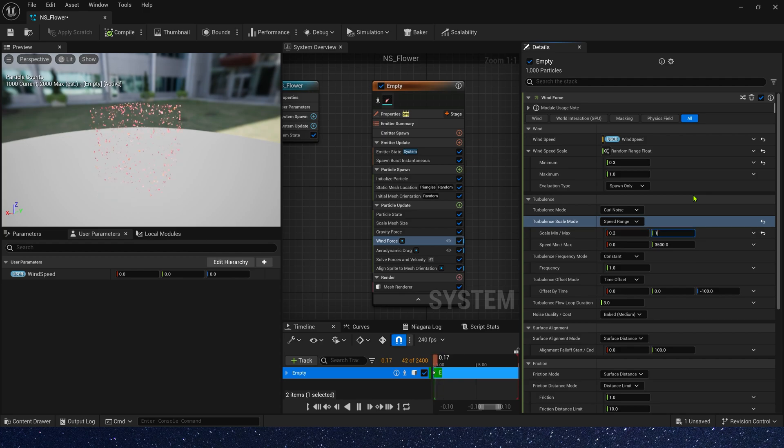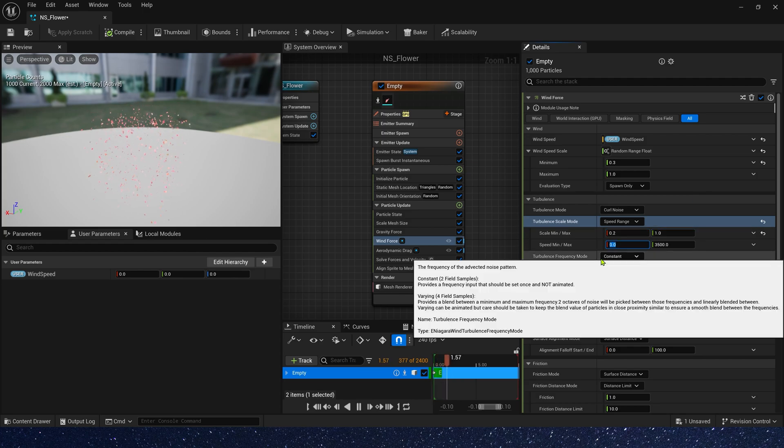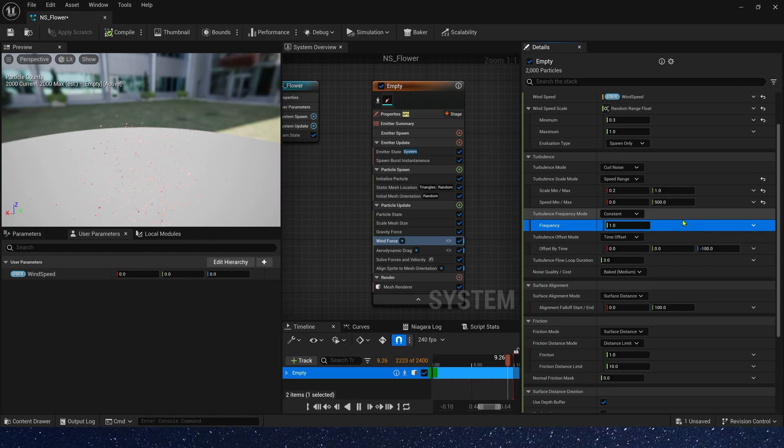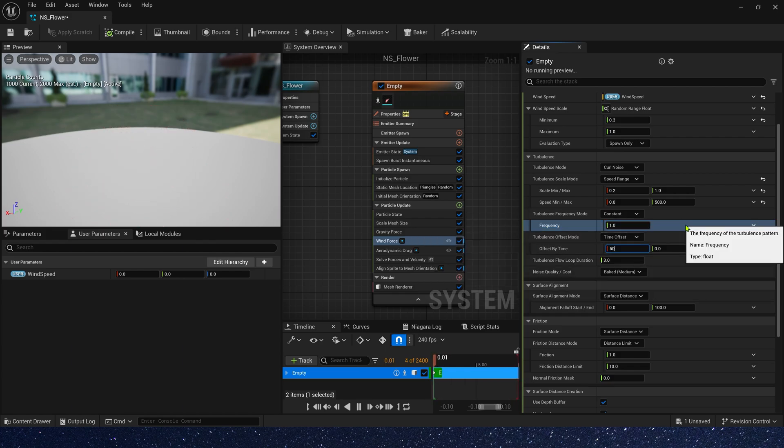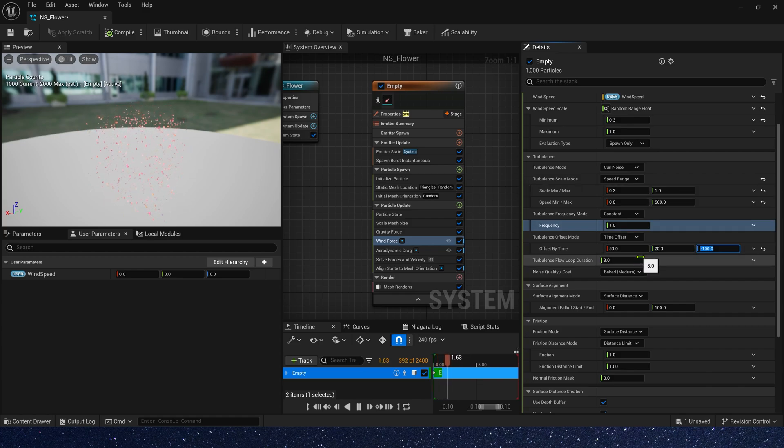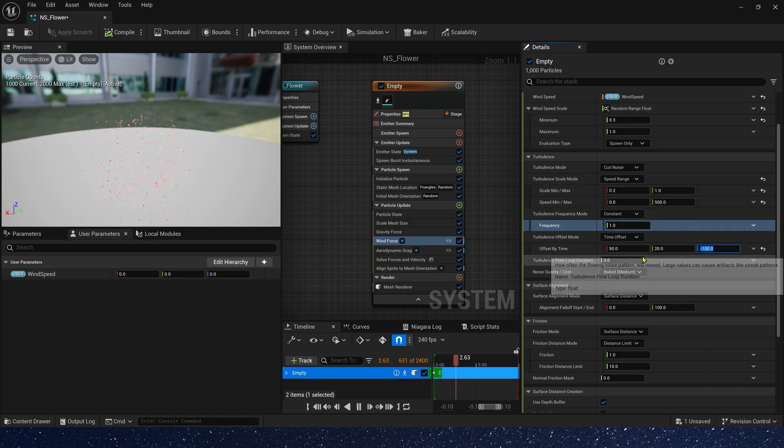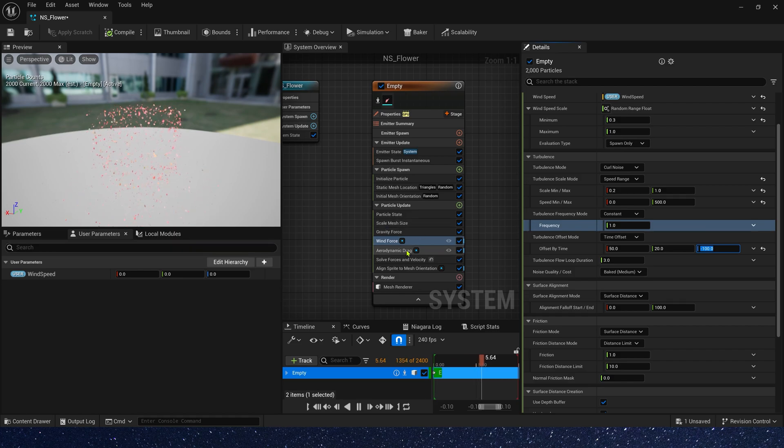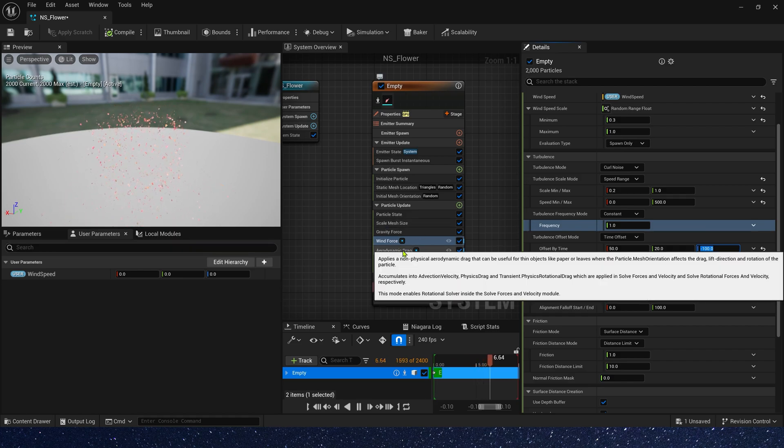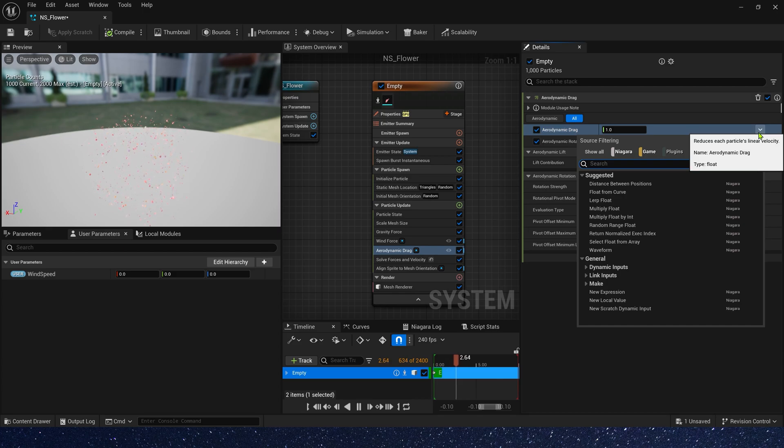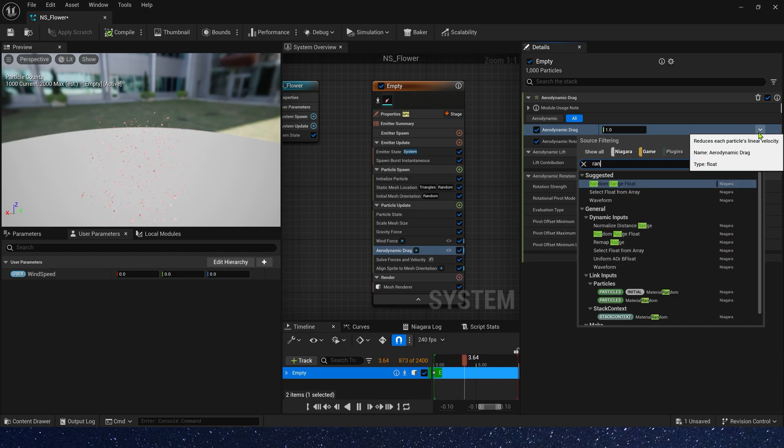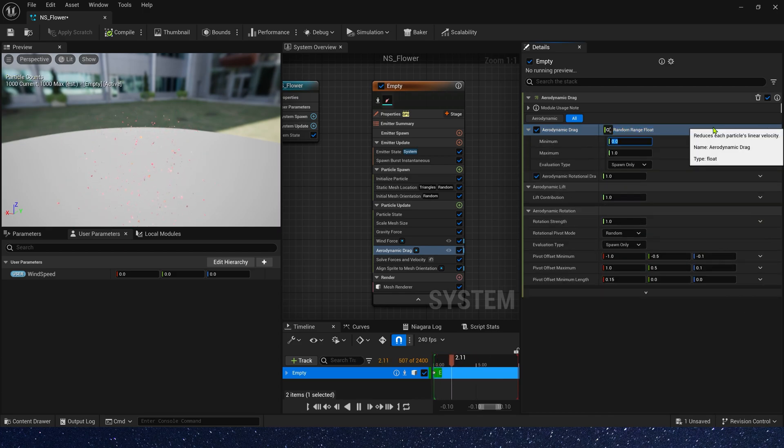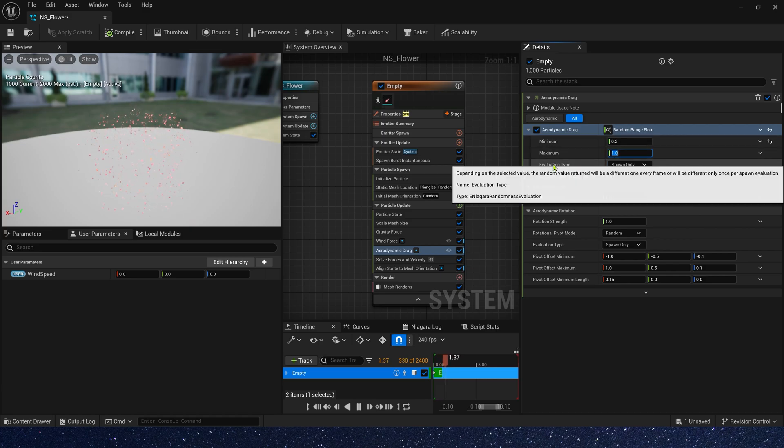The scale mean is 0.2, max is 1. Speed is 0 and 500. Frequency is 1. And time of sight is 50, 20, and negative 100. Then let's change aerodynamic drag. Aerodynamic drag is also use a random range plot, 0.3 to 1.